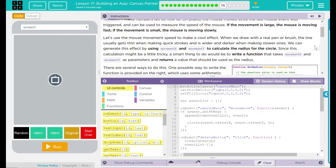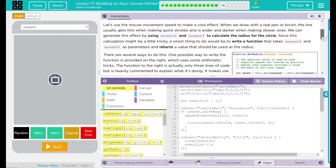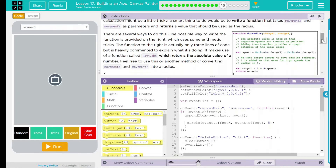Since this calculation might be a little tricky, a smart thing to do would be to write a function that takes MovementX and MovementY as parameters and returns a value to be used as a radius. There are several ways to do this. One possible way is provided on the right, which uses some arithmetic tricks. The function is actually only three lines of code but is heavily commented to explain what is going on.